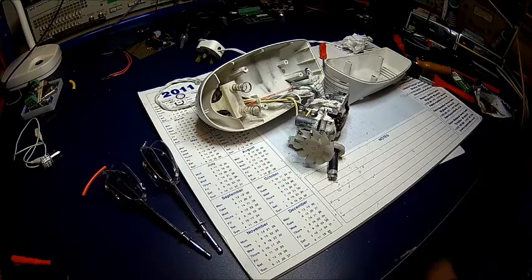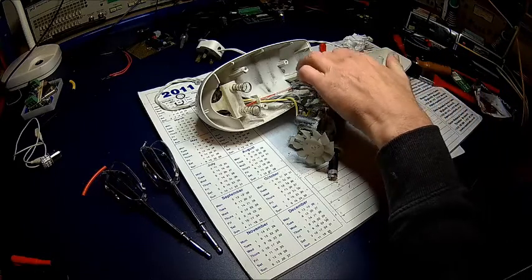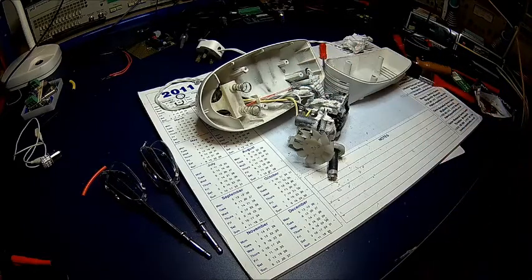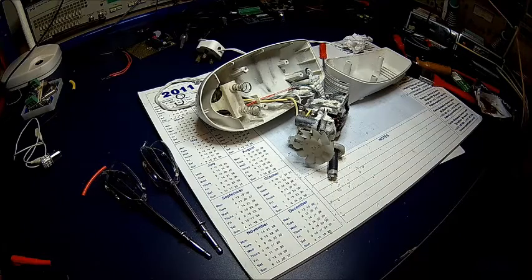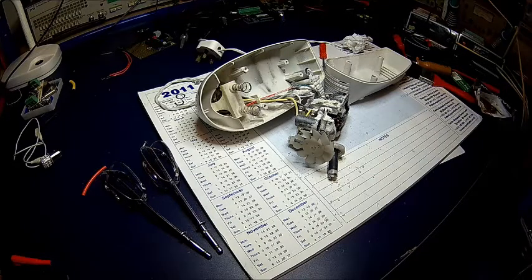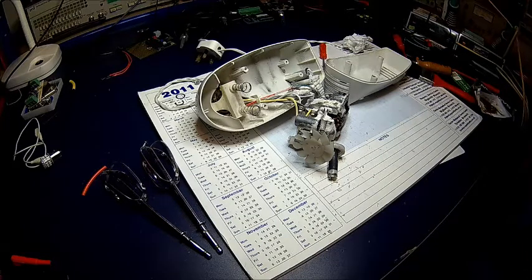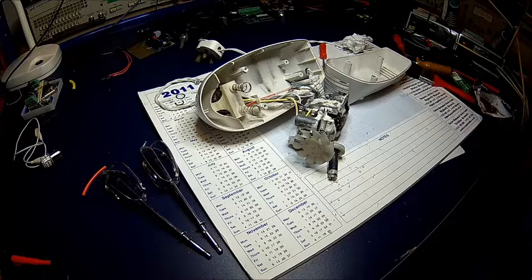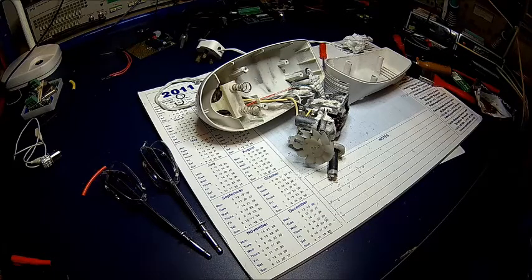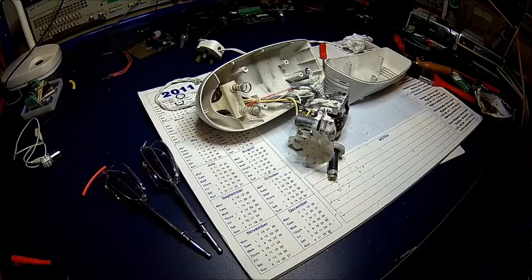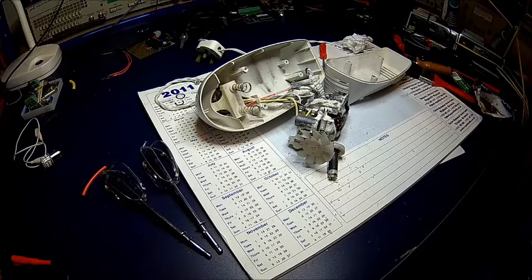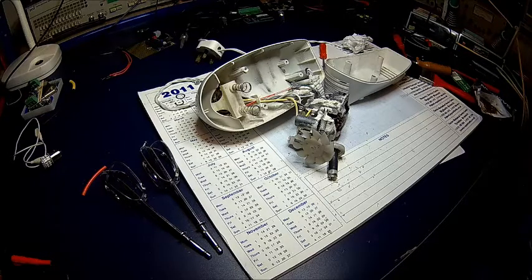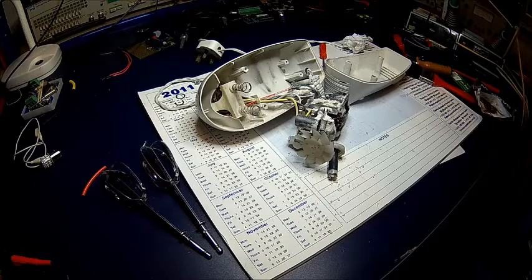I'm surprised they use actually ferrite core on the power line because that costs money. That's at least 50 pence or so. Probably doubles the values for the ingredients here.